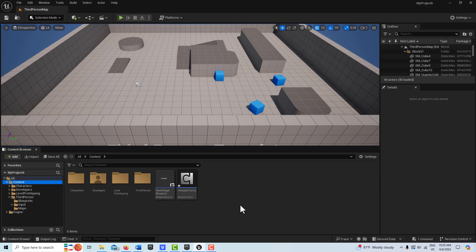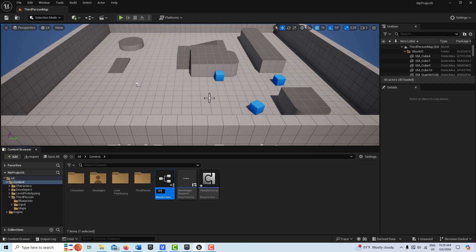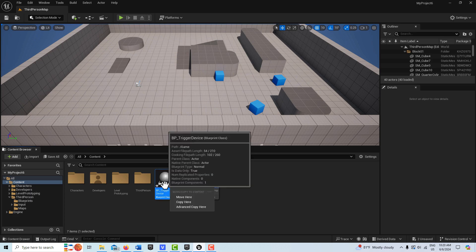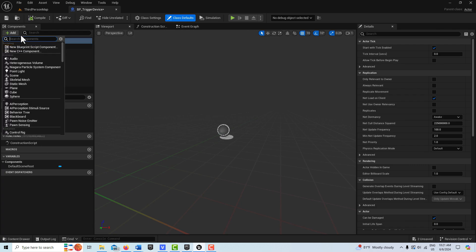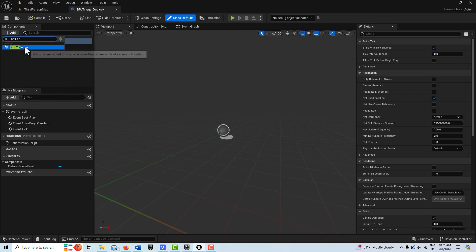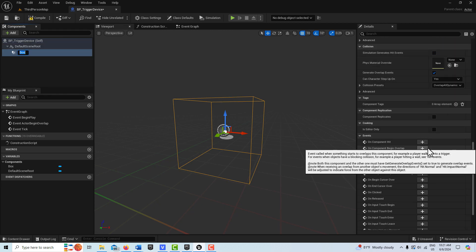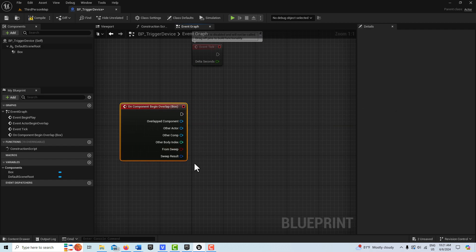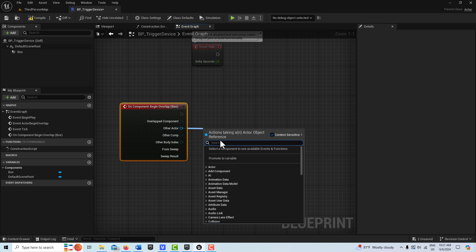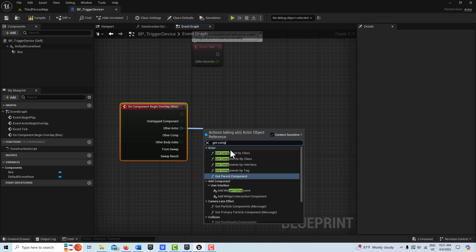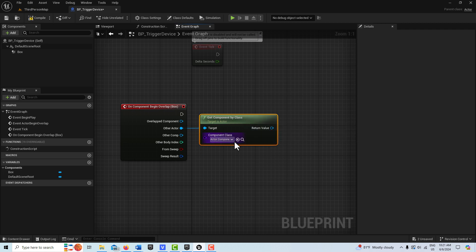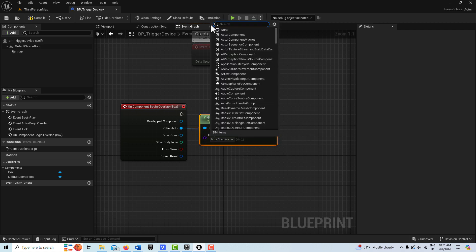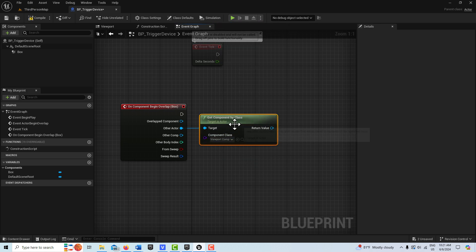Now we can come back to the content level and create our trigger device. Right-click, create a blueprint, it's going to be an actor, and I'll call this 'bp underscore trigger device.' Double-click into it — we'll get a box collision, come down to on component begin overlap, and drag off of other actor to search for 'get component by class.' We'll make a reference to our viewport component right there.